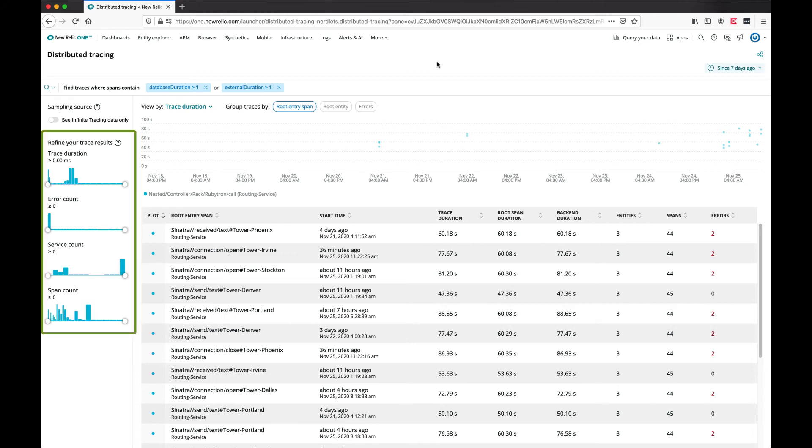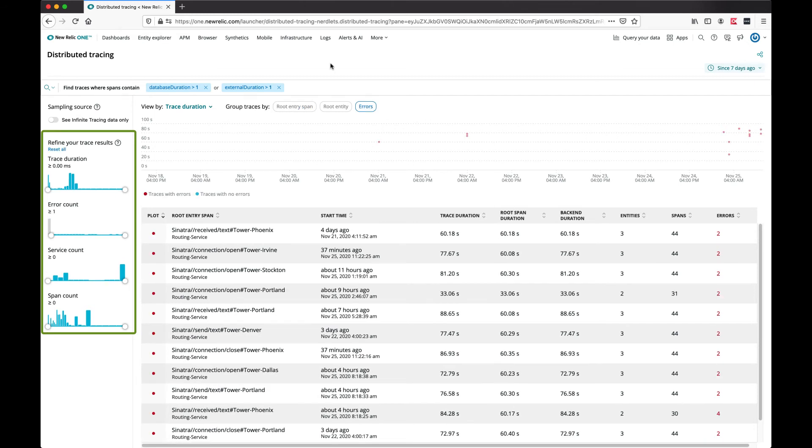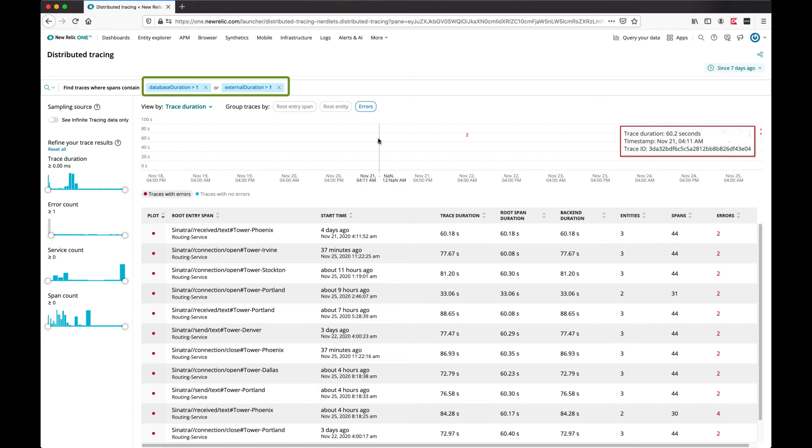We can also use the panel on the left side to refine the results. So from all the traces in the environment, we isolated the traces with database duration or external duration over one second.